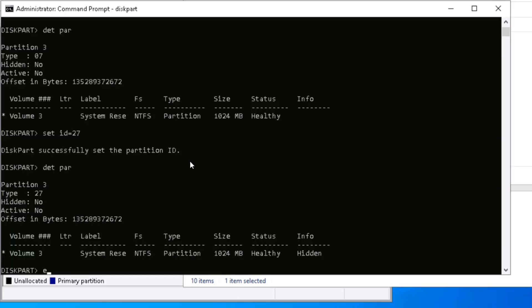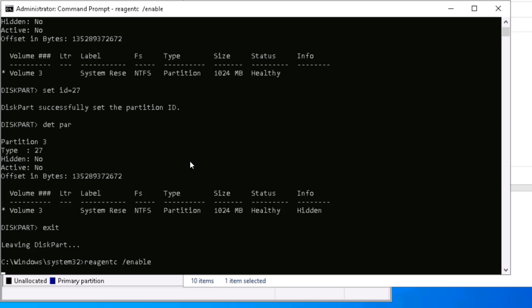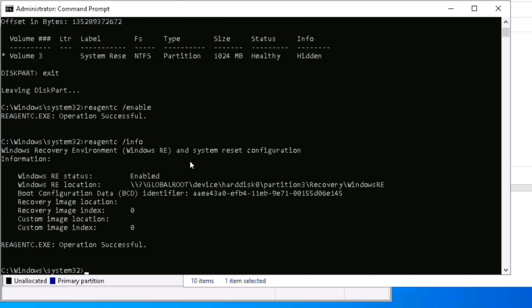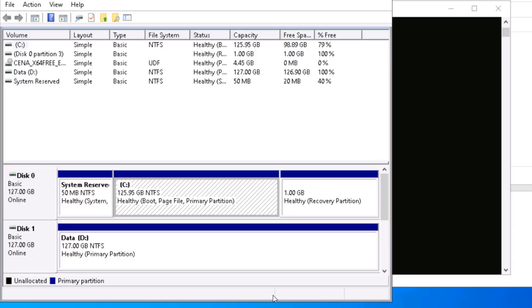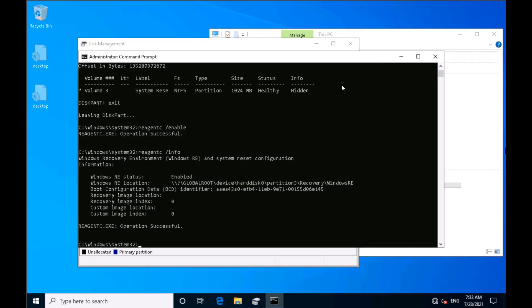Now if I enable it, I'll exit diskpart and say reagentc /enable, and it is enabled successfully. Now if I say reagentc /info, you can see that it is sitting in partition number 3. This is how we can create the recovery partition and copy that recovery image inside that recovery partition.